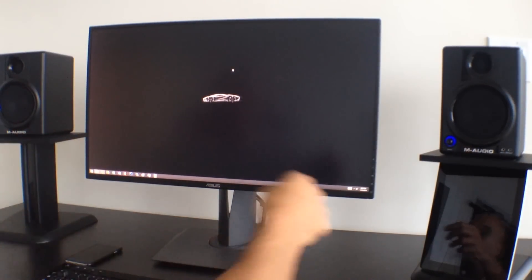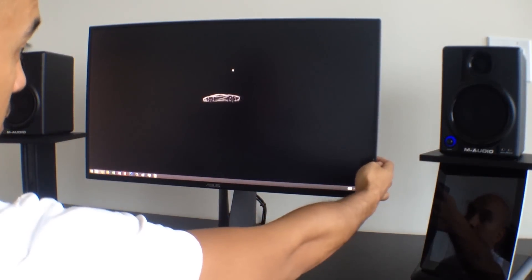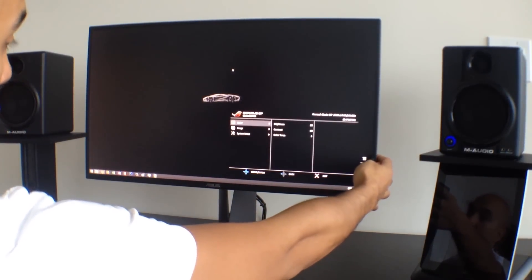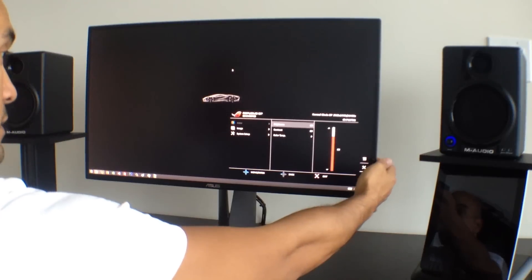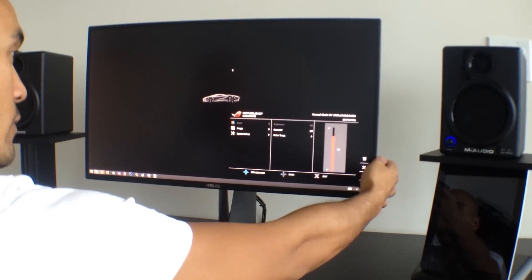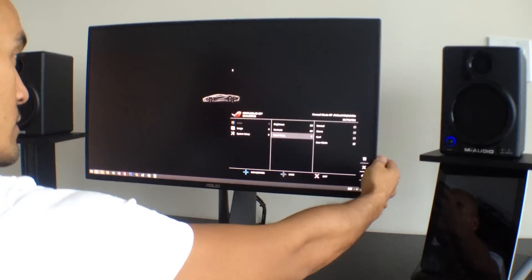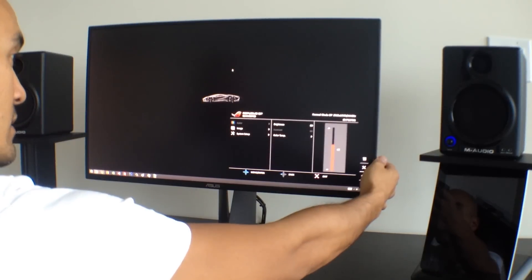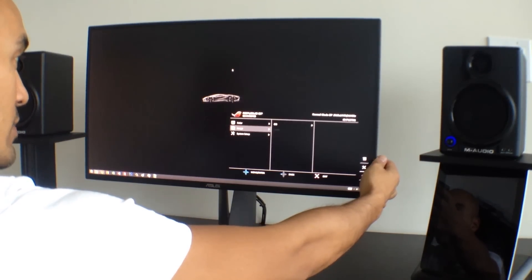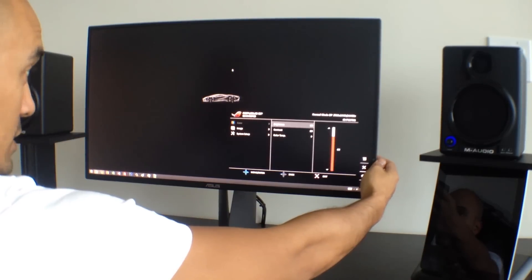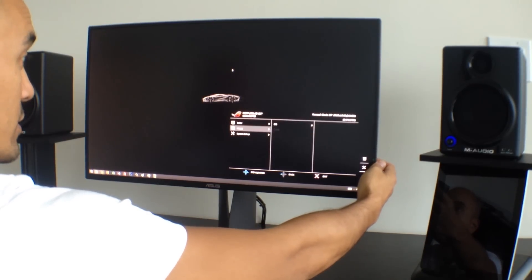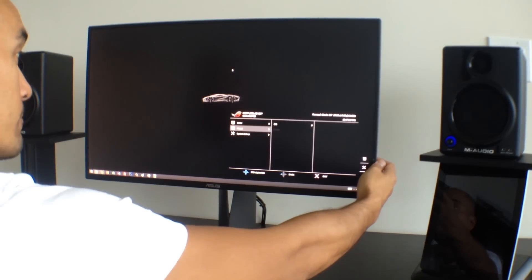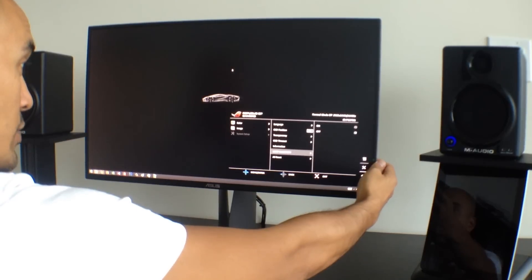One other great feature about this monitor is the on-screen display menu. It's really easy to use. There's just like a little joystick button back here, 4-way joystick, up, down, left, right. So it's really easy to get into the settings and adjust it without having to think too much about it. You can adjust the brightness, contrast, color temperature.